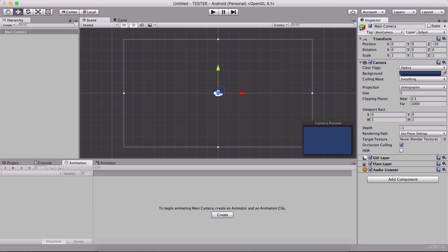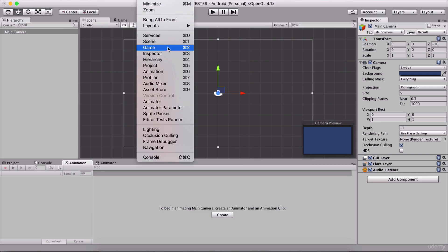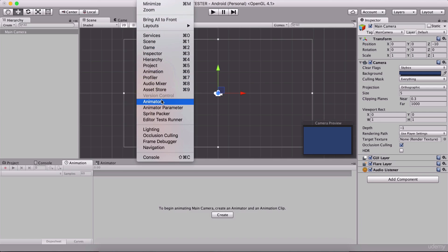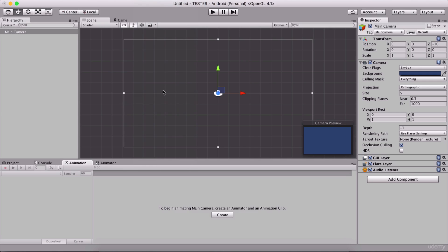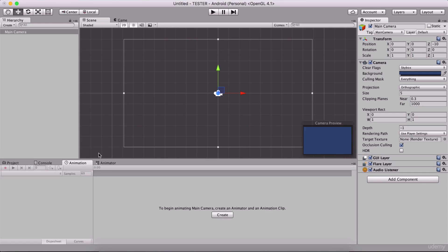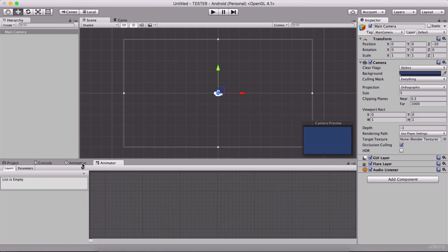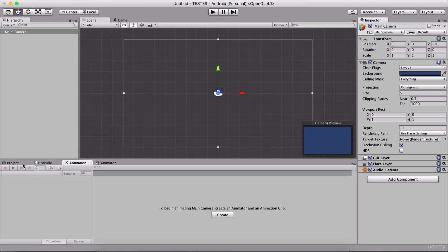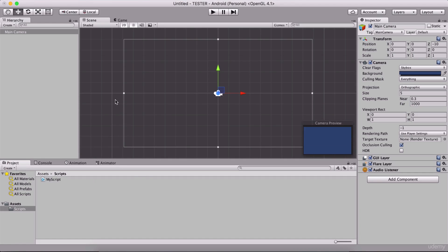If you don't see the Animation or Animator panels, go under Window and open them. Simply drag them where you want to put them. We will see this in action when we start creating our games and when we start animating the player and so on.